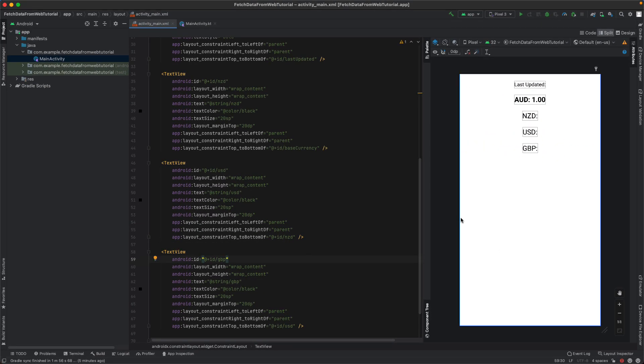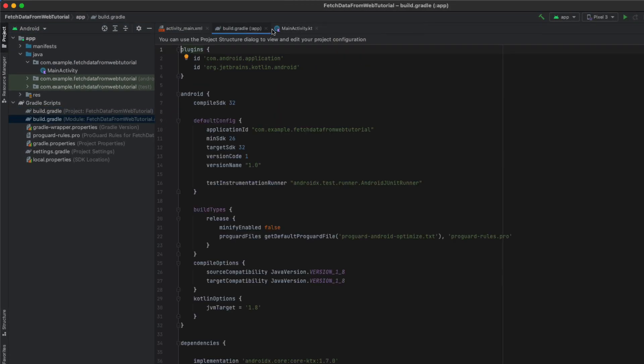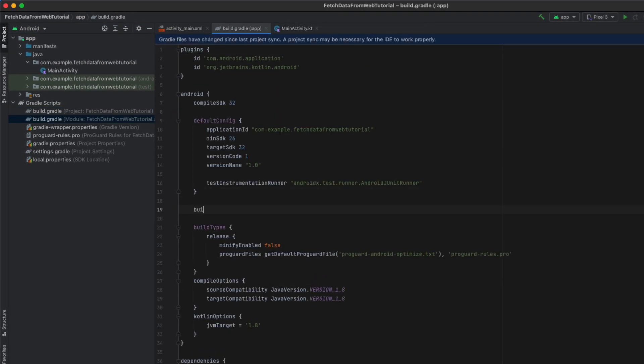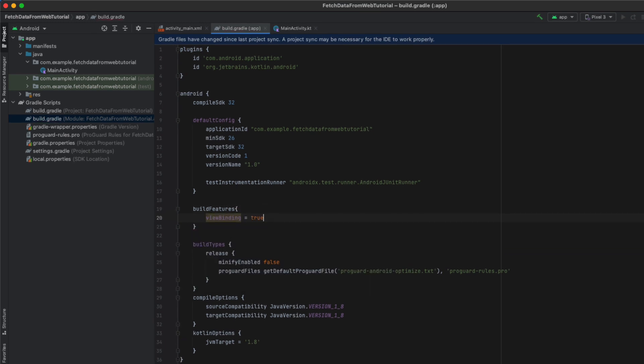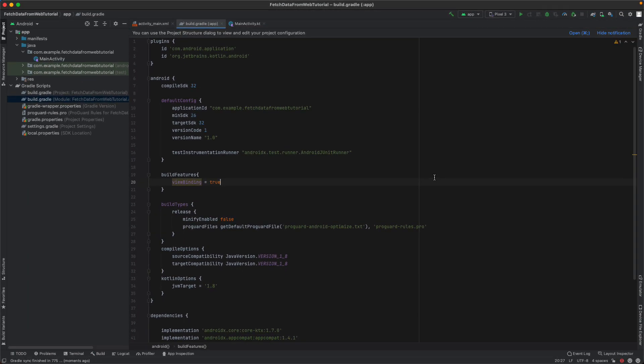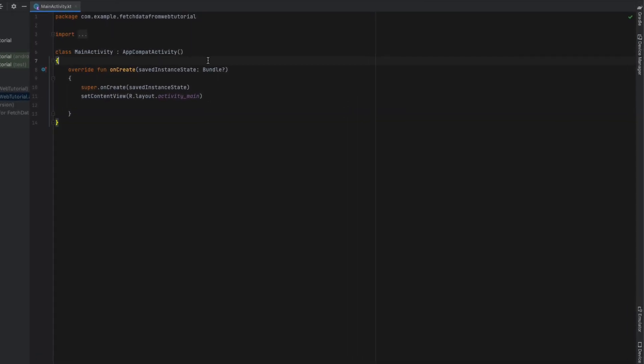Now that we've got our layout sorted, I'm going to head into the build.gradle and enable view binding. We're just going to say 'buildFeatures' and 'viewBinding true'. We're going to sync our project and we can close off the build.gradle now.